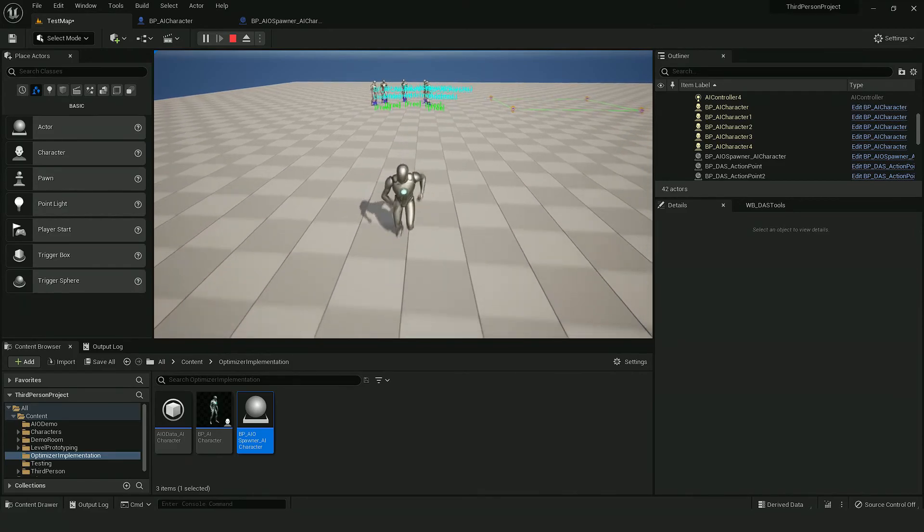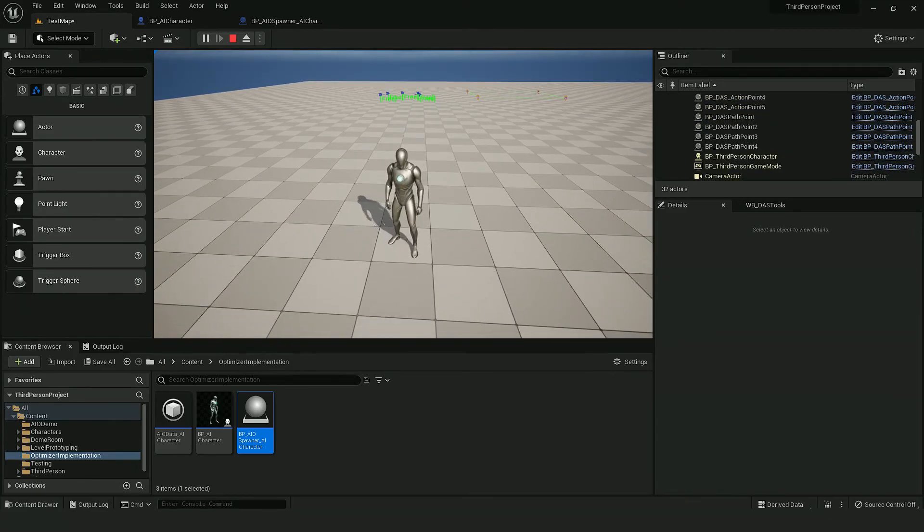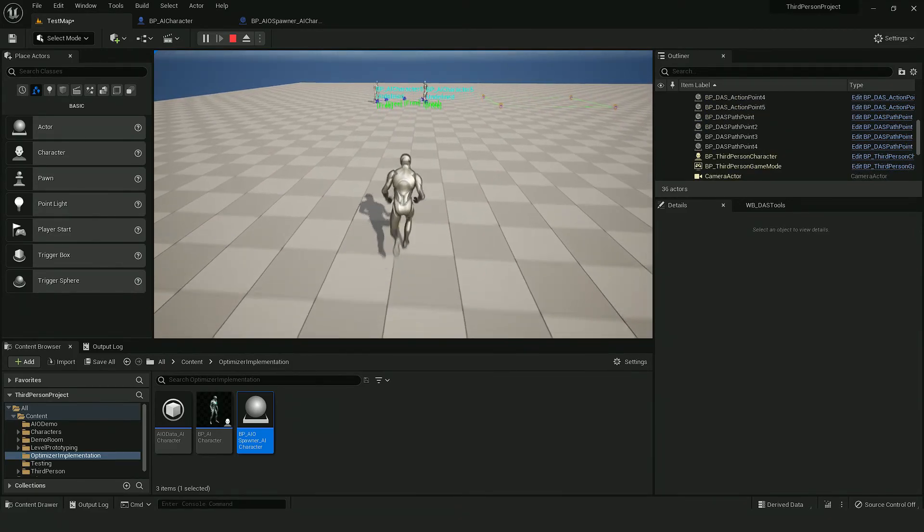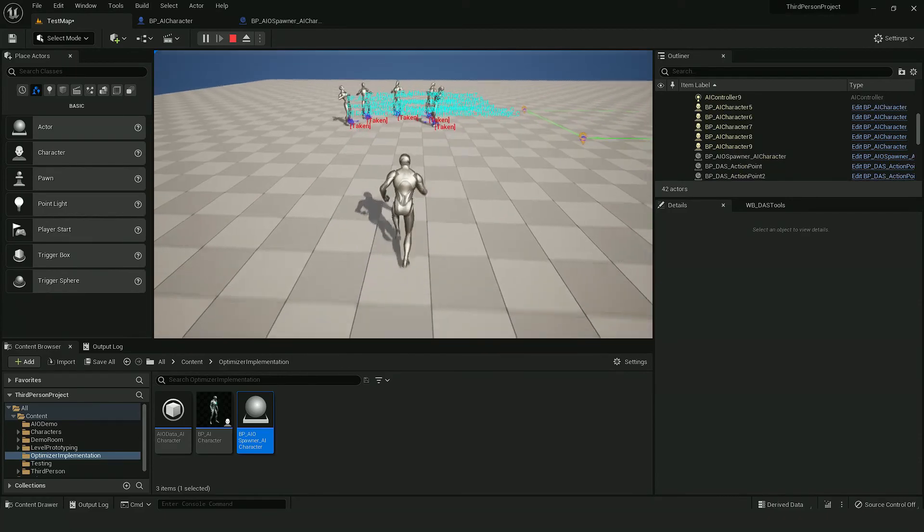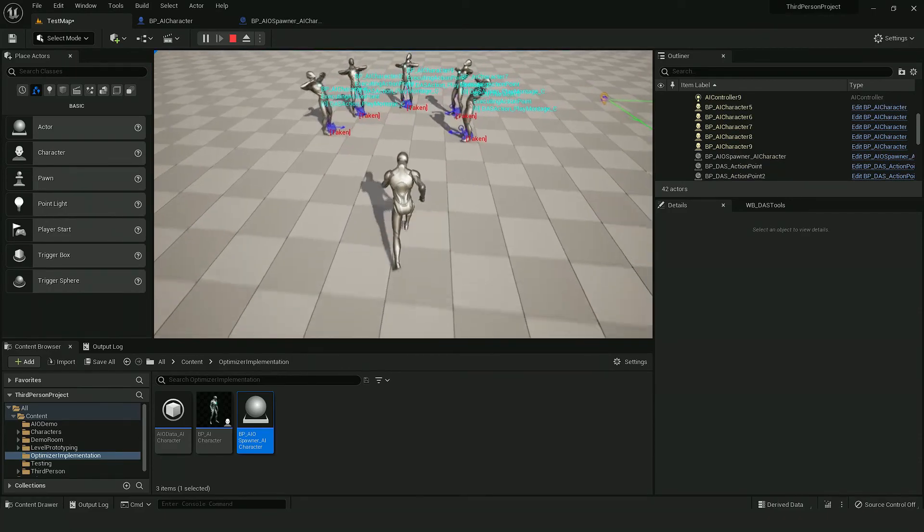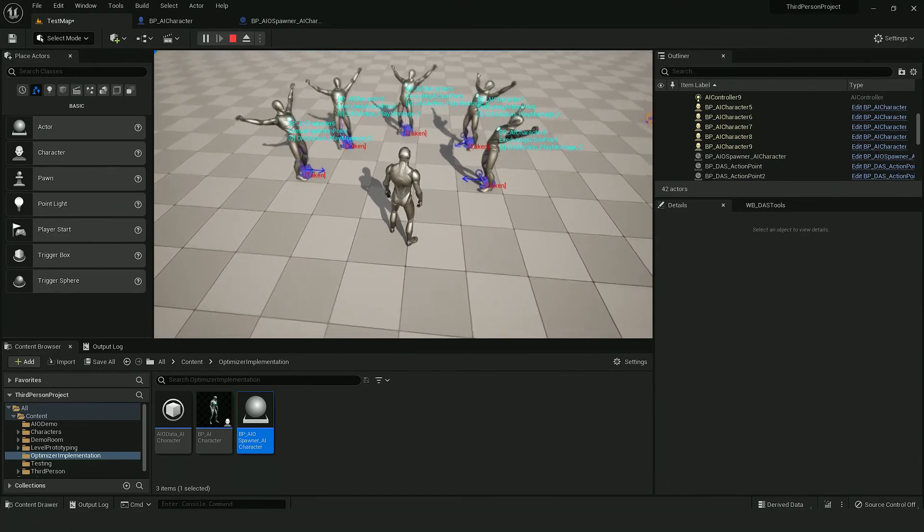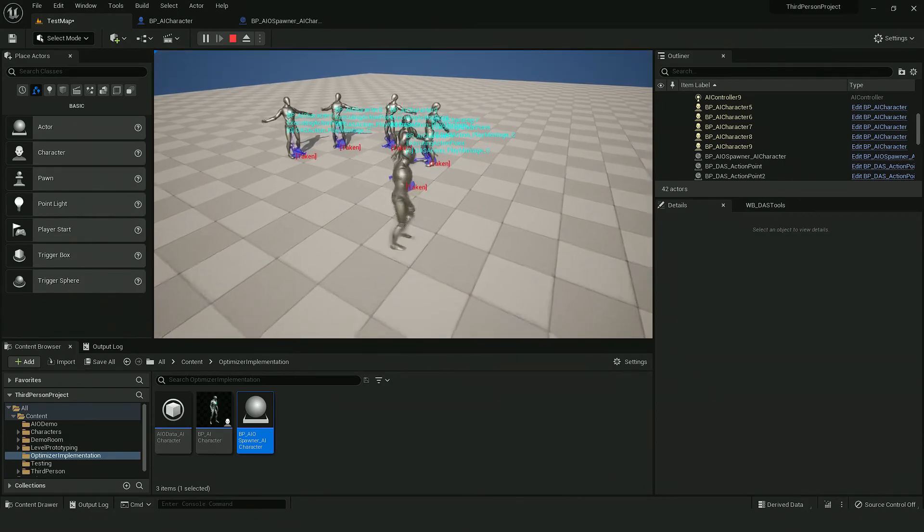And that's basically it. If I move away, they disappear. When I get back, they should start the action points. So yeah, thanks for watching.